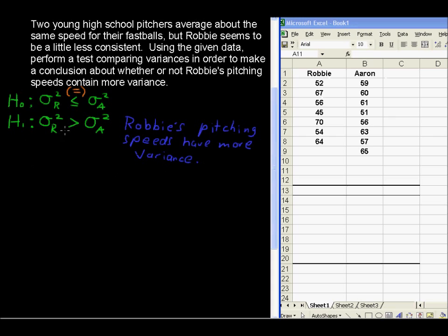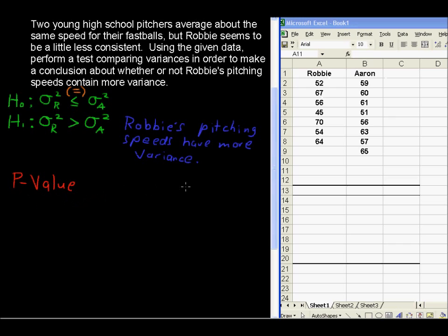The test of variances is an F-test, but nonetheless we will be finding a p-value. You could do this with formulas and tables — you'd be looking up the area under the F-distribution, which kind of looks like a right-skewed curve, and you'd be looking up the area to the right of some F-value.